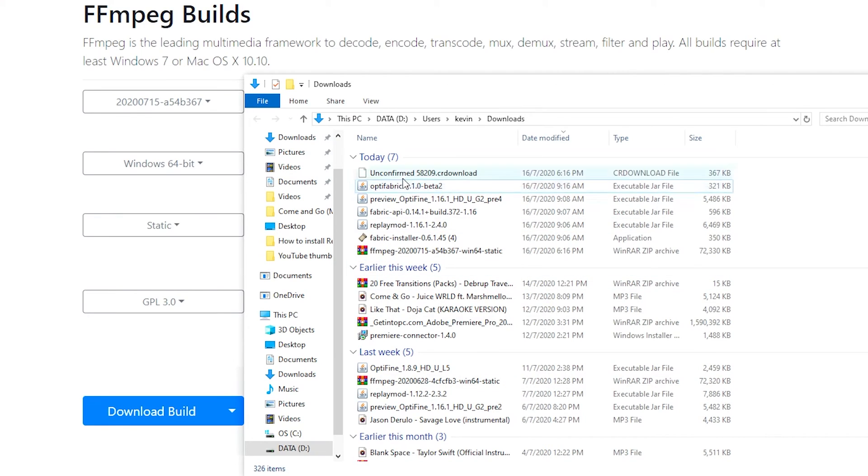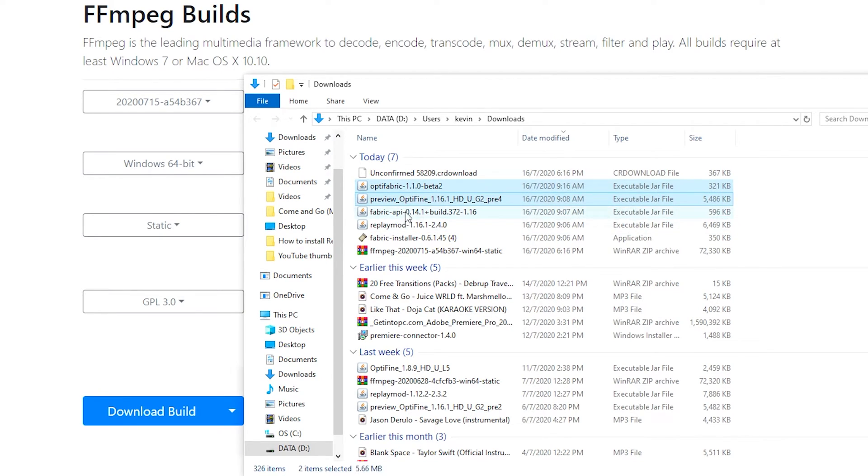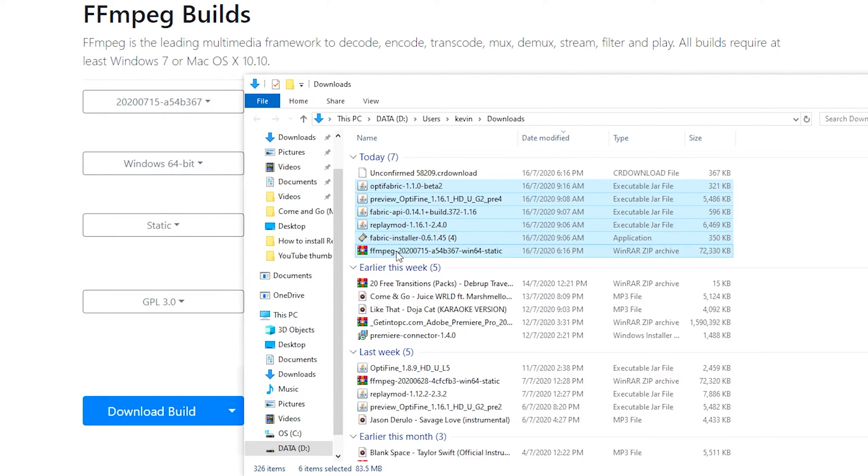So now that you have downloaded everything here, you can see that I've downloaded Optifabric, Optifine, Fabric API, Replay Mod, Fabric installer, and FFmpeg. Just make sure you have all these files downloaded onto your computer.